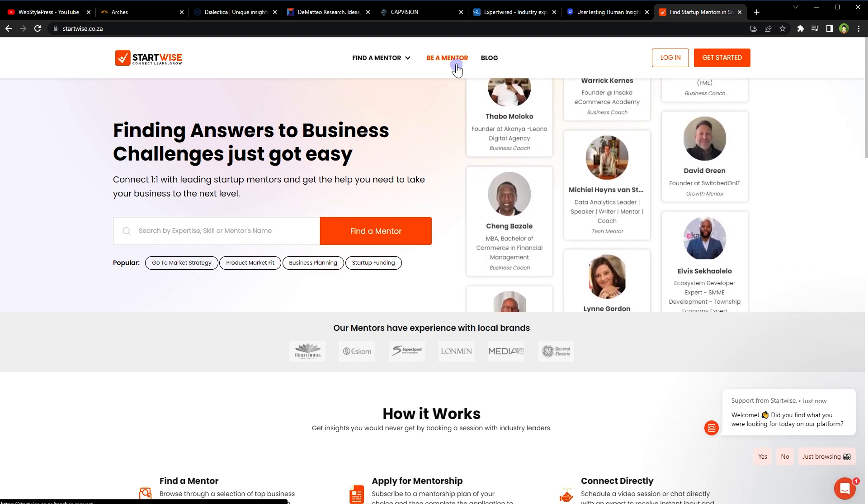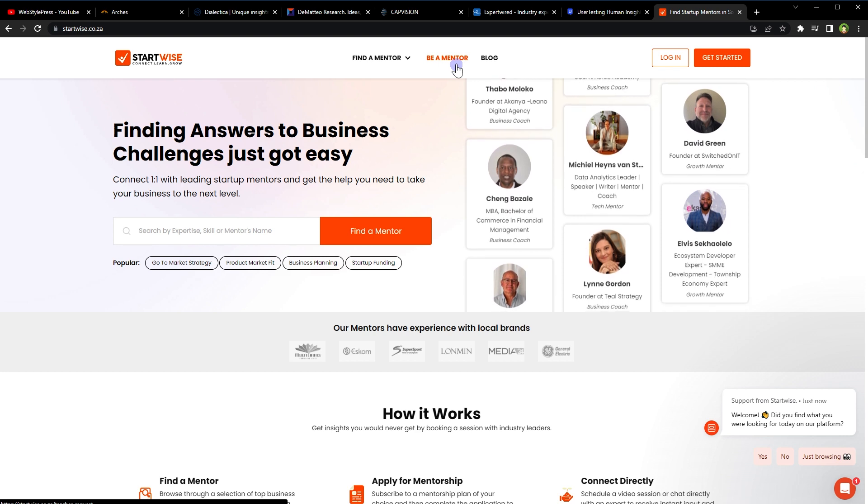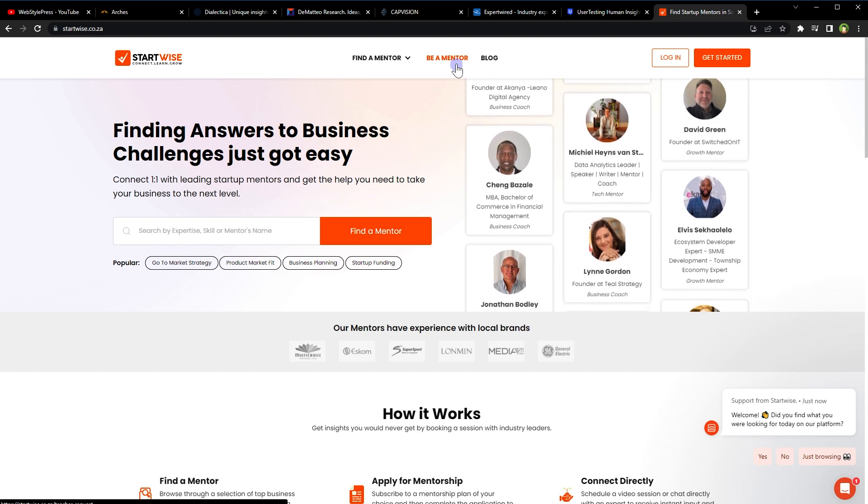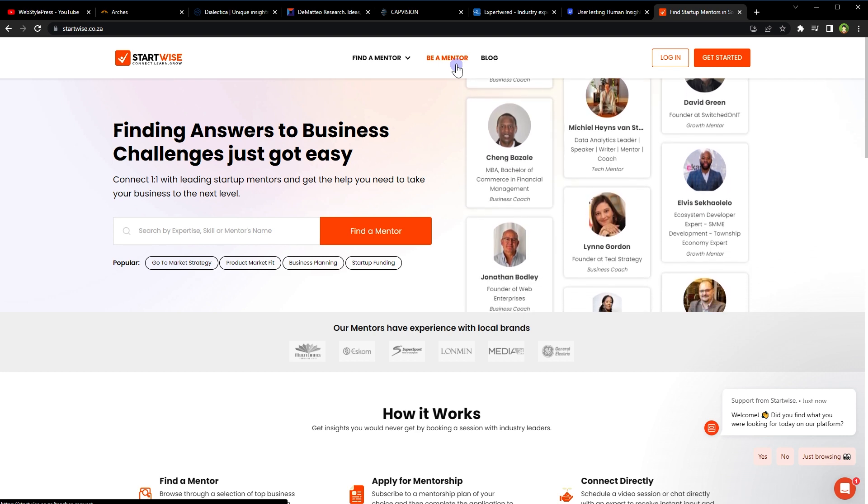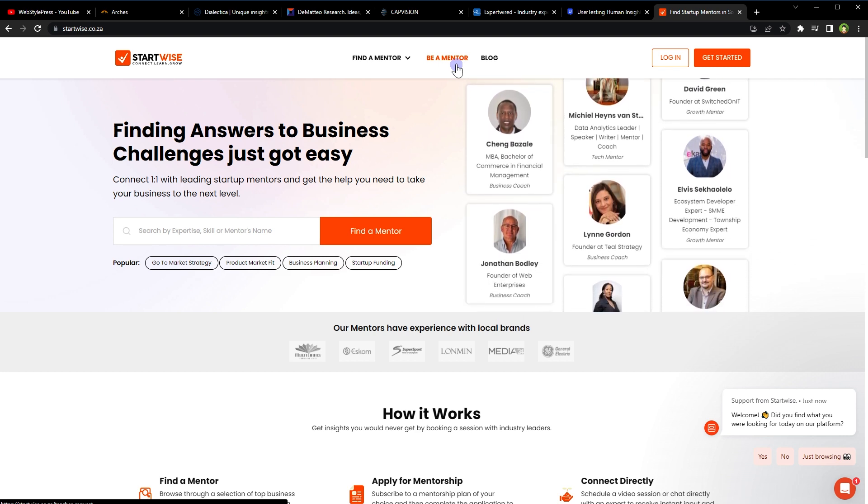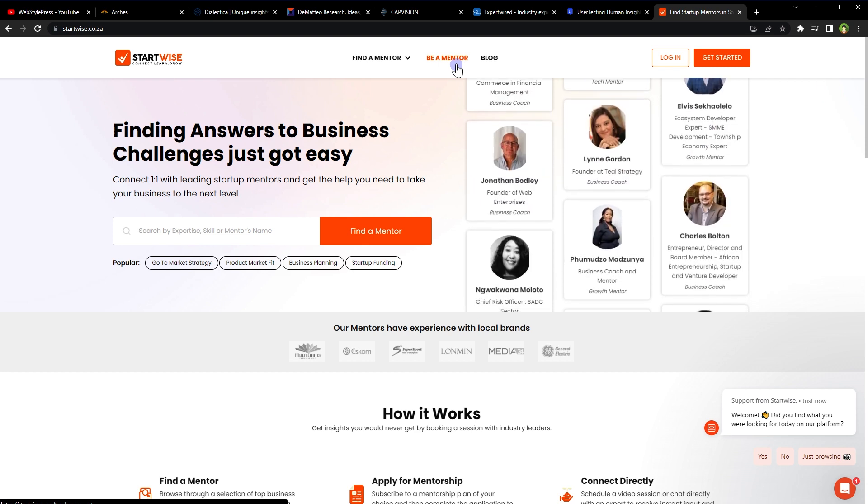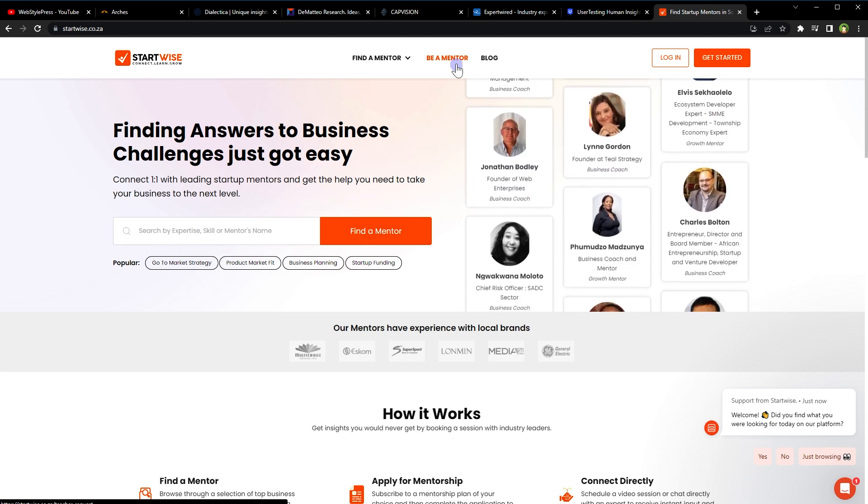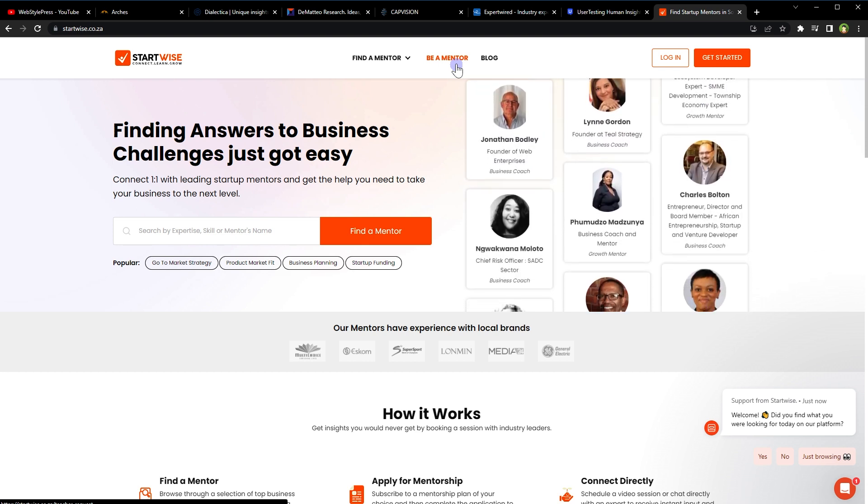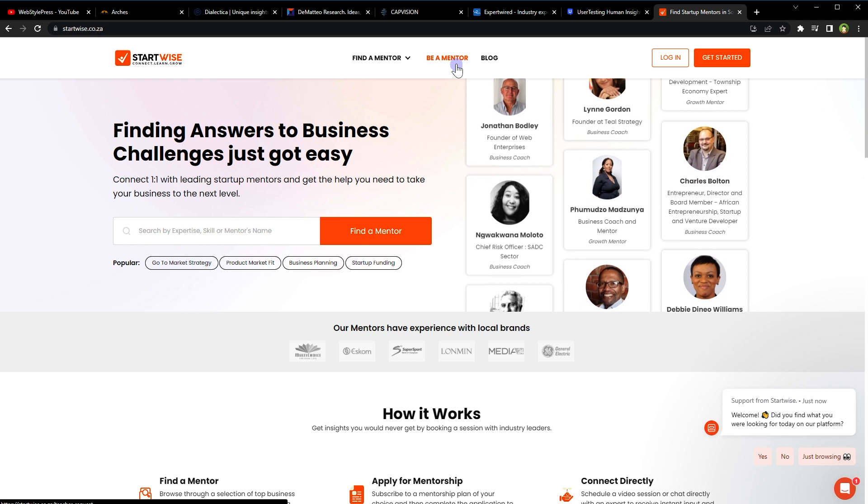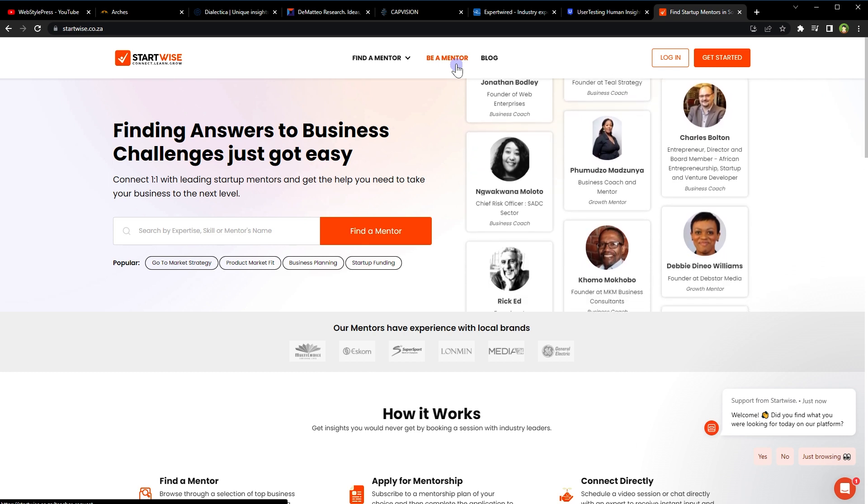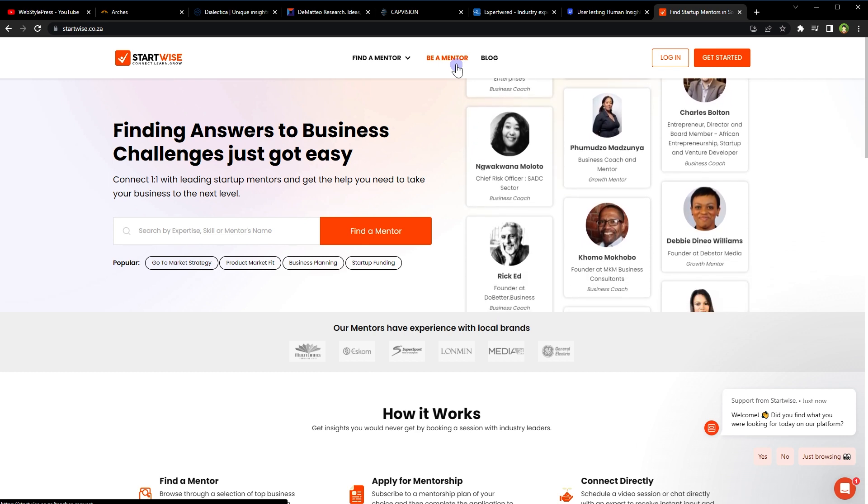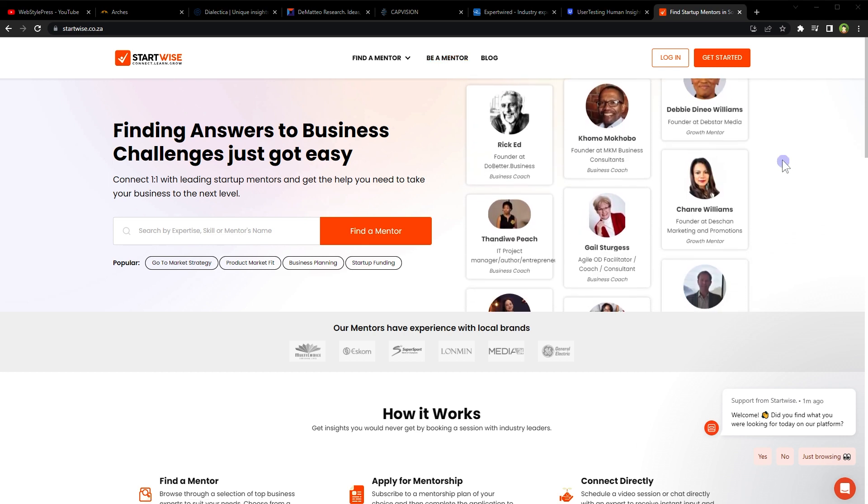As an investor, you can browse campaigns on Startwise and invest in businesses that interest you. Depending on the campaign, you may receive equity in the business or other perks in exchange for your investment. So you can mentor businesses on this website and earn rewards for that.